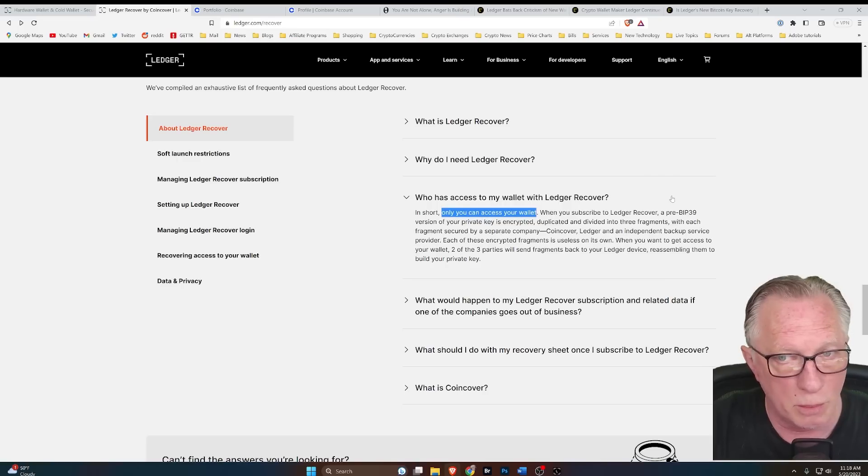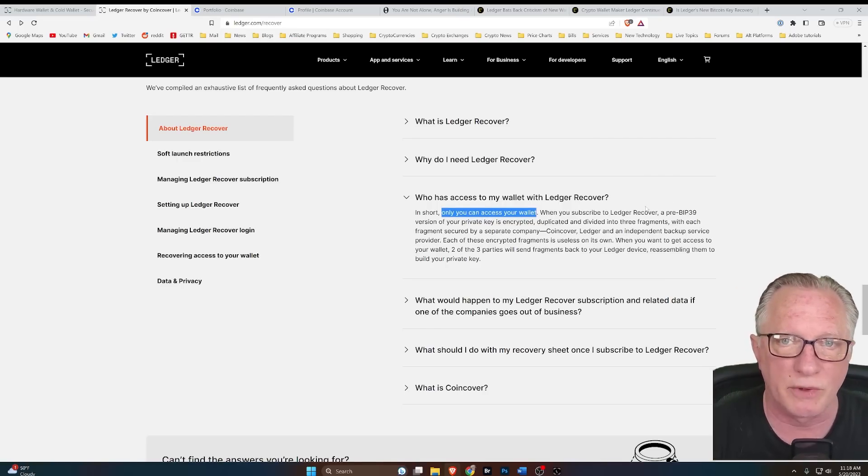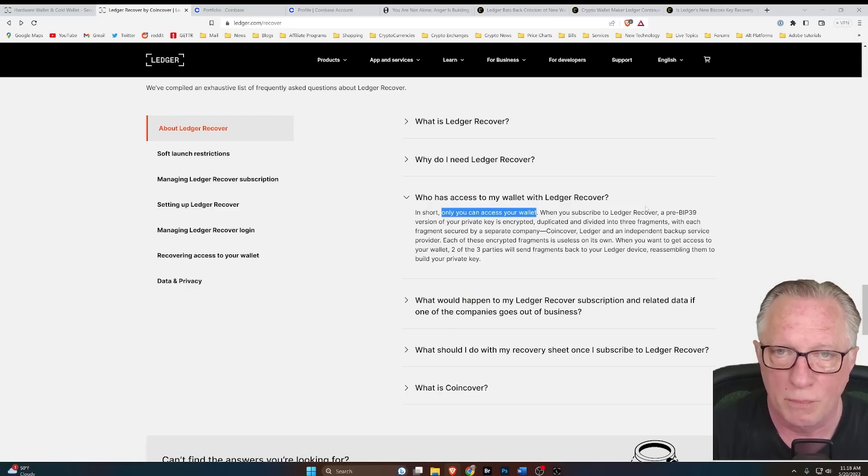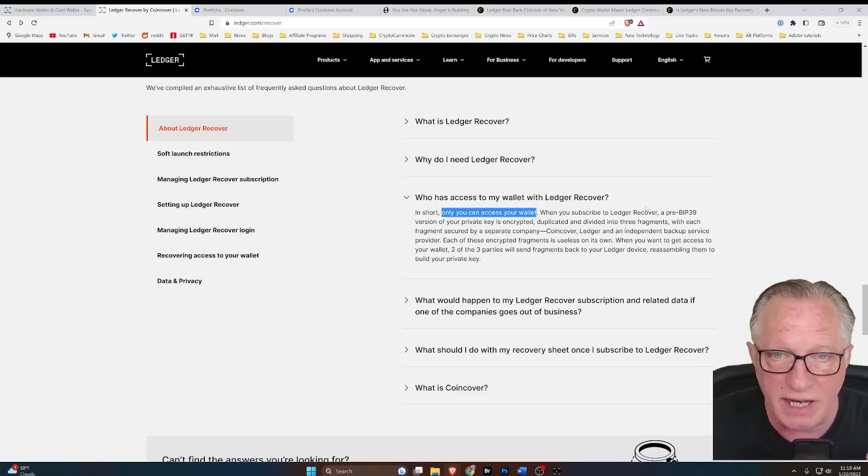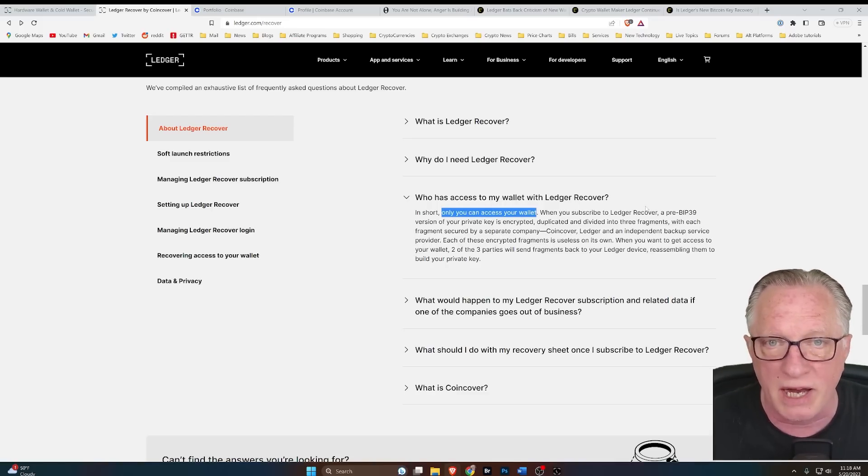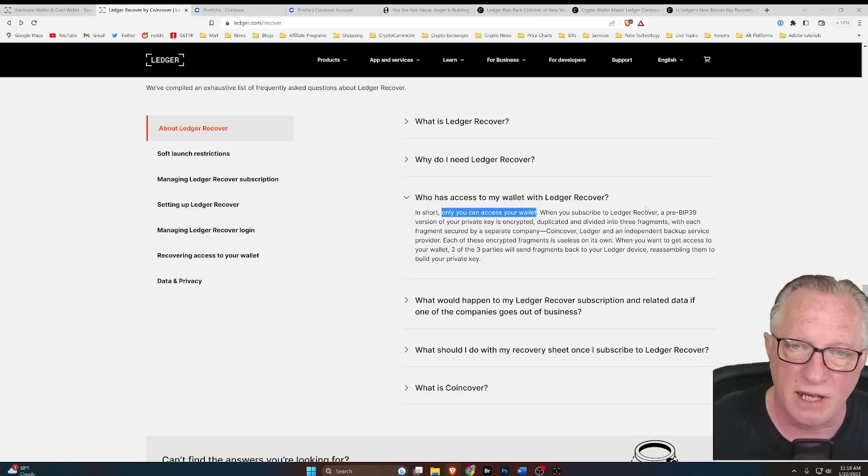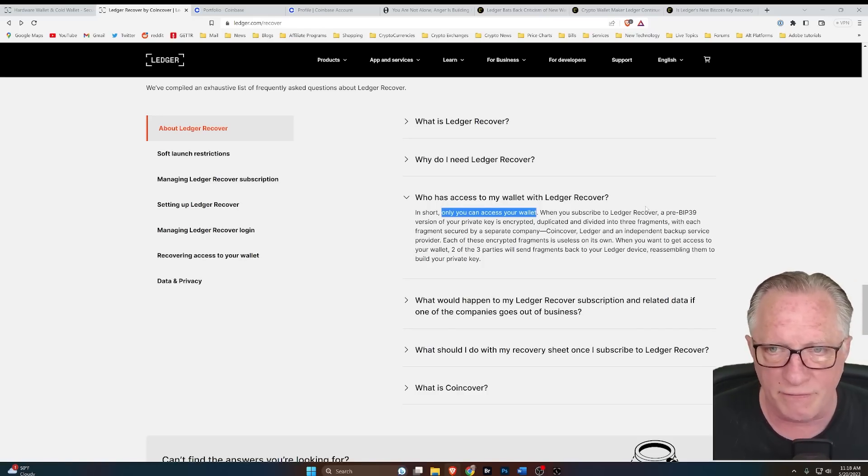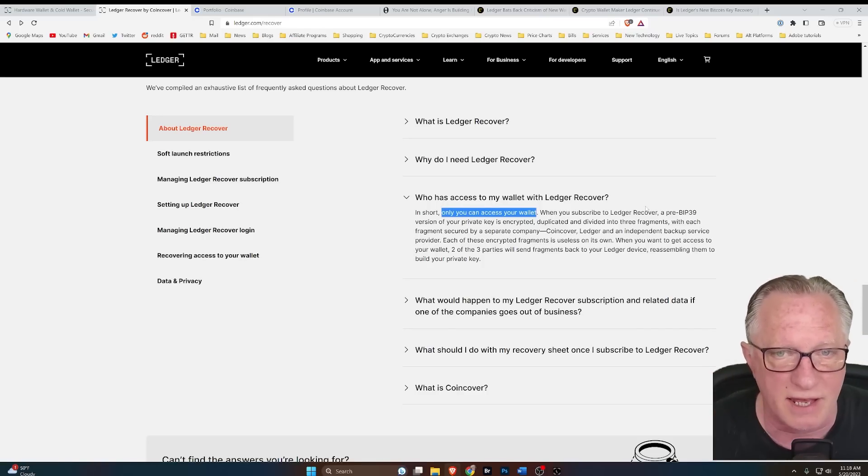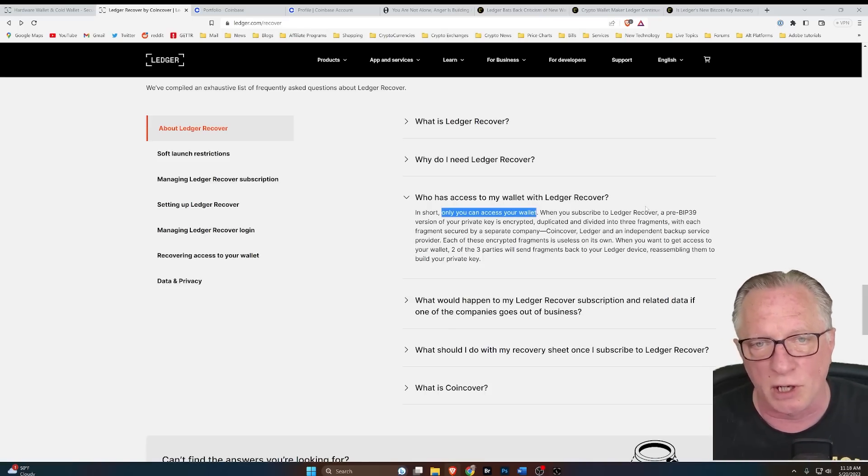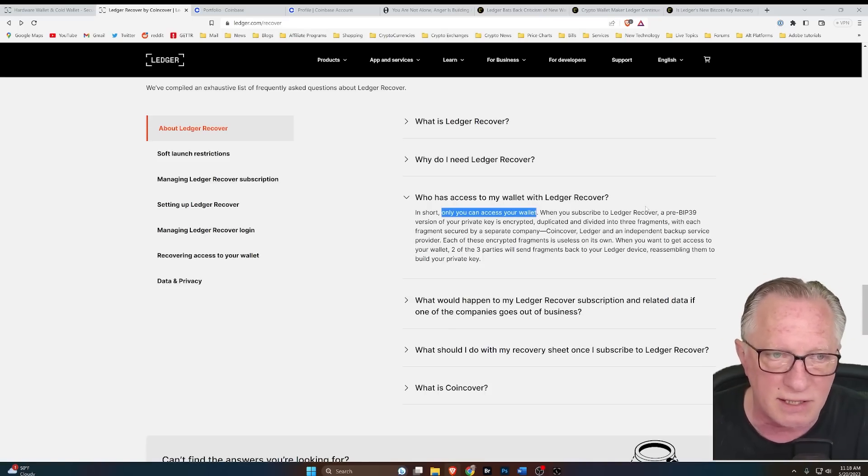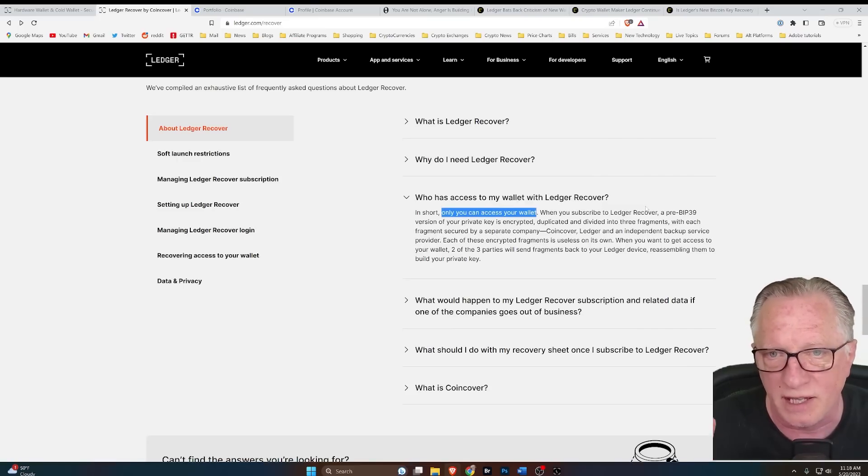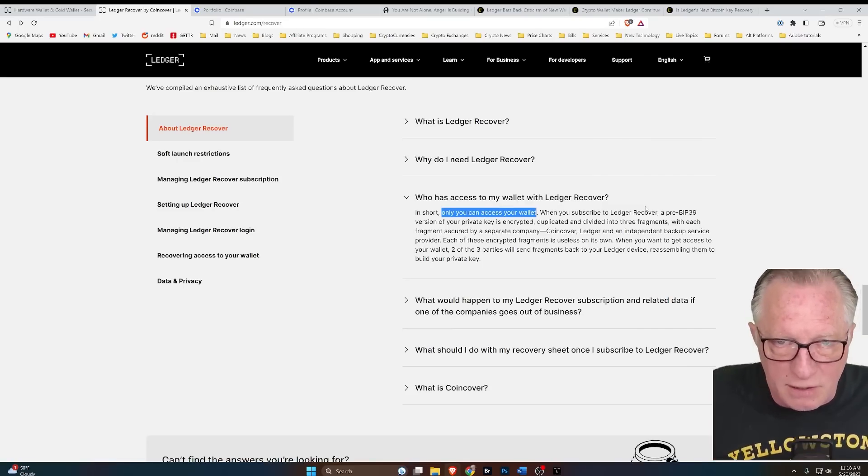But if these shards, if any two shards can recreate the private key or the recovery phrase, what's to stop any two of these entities from simply combining their shards to gain access to my cryptocurrency, even if Ledger has a process of some kind? Because we've already determined that there's nothing on the device cryptographically that's going to verify all of this.